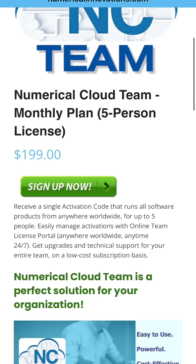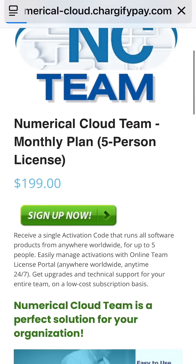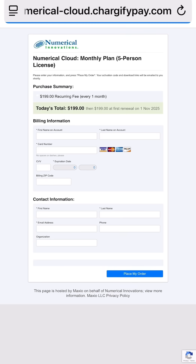On that page you put your name, your credit card information, and then once everything's correct and you've double-checked everything, simply place your order. Within a matter of minutes you're going to get your Numerical Cloud subscription license and you can start downloading and using all of our software tools.